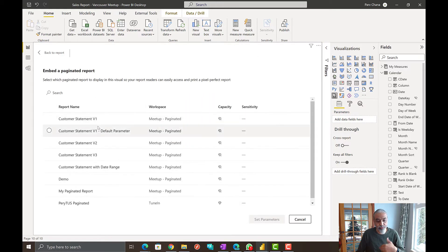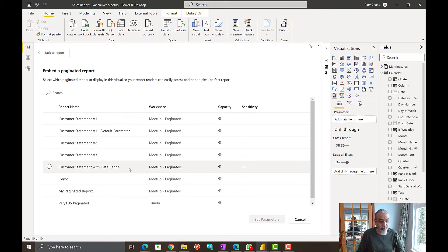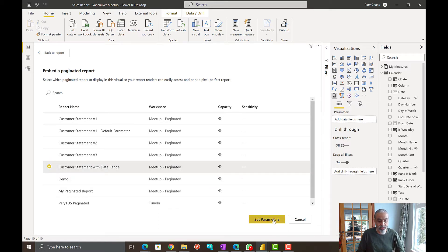Of course, it will open up our workspaces. So this is the report we are interested in, customer statement with date range. So then we set parameters.